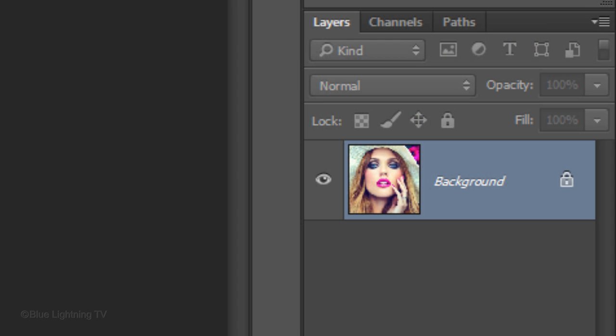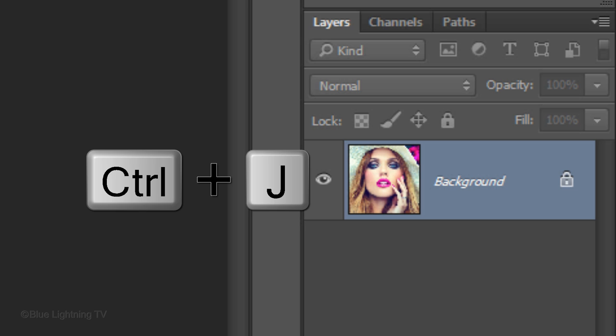It's always a good idea to make a copy of your original image or convert it into a Smart Object. For this example, let's just copy it by pressing Ctrl or Cmd J.